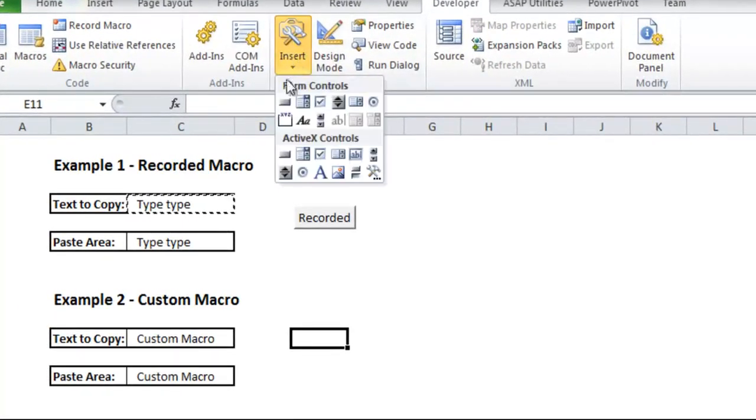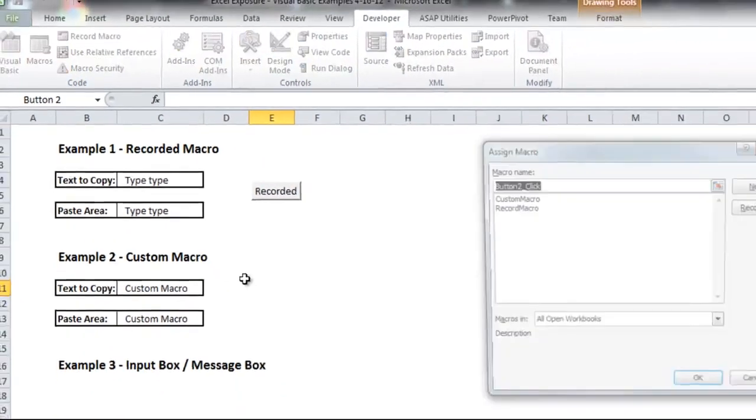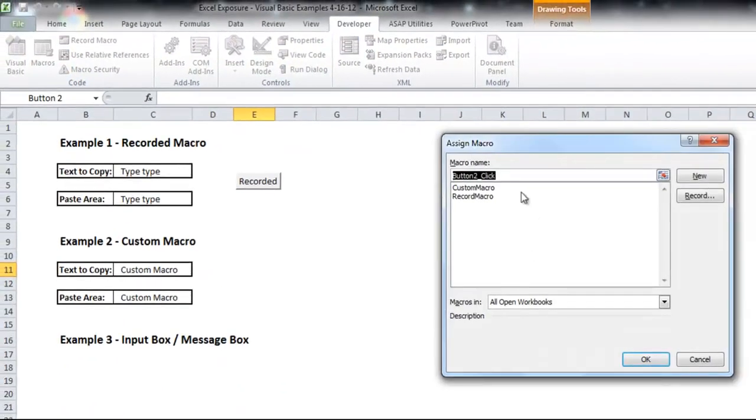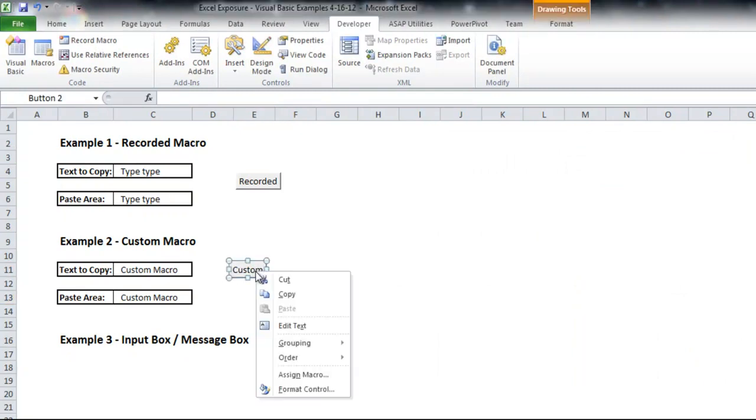Again, just to show you real quickly, I'll add another one to the second one here. And it'll be custom macro this time.